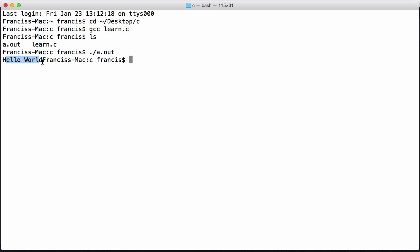There's no new line because I didn't put a new line character in. On Windows you'll get a.exe, so the way you run it on Windows is you just put in a.exe. You don't have the dot backslash on Windows. So there we have it. The program just ran.